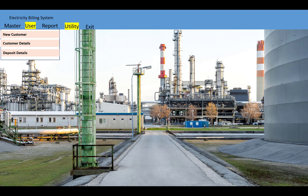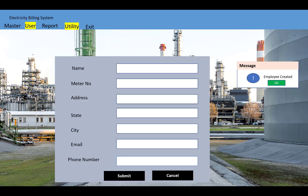When we click on new customer, that form will be displayed with fields like name, meter number, address, state, city, email, and phone number. After filling in the data and clicking the submit button, you will see that the customer has been created.